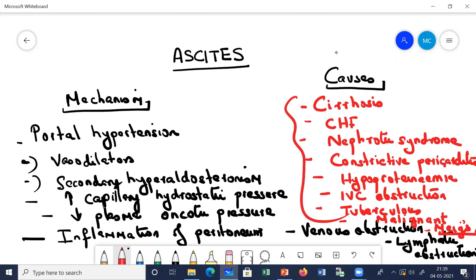Let us see how does ascites develop. In any cause involving the liver, like cirrhosis or hepatic fibrosis, what happens is that there occurs portal hypertension. The portal vein drains blood from different organs into the liver, then from the liver into the hepatic vein, and hepatic vein to IVC. If there is any problem within the liver, there is a problem in this portal circulation and development of portal hypertension.